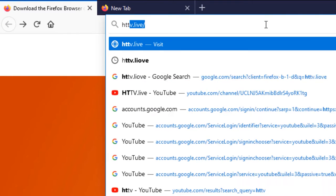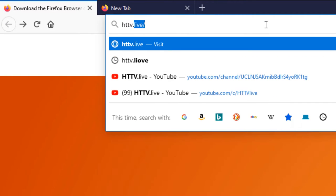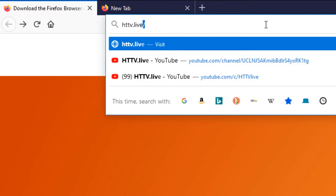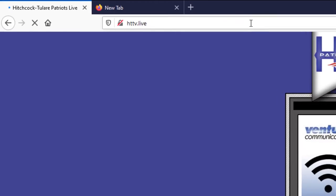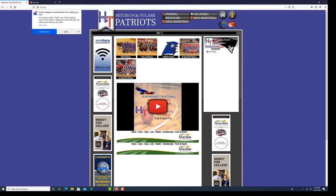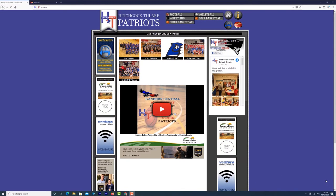To watch online, go to HTTV.live. Recent and upcoming events will appear.